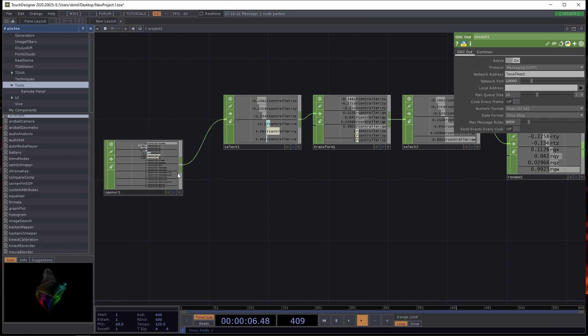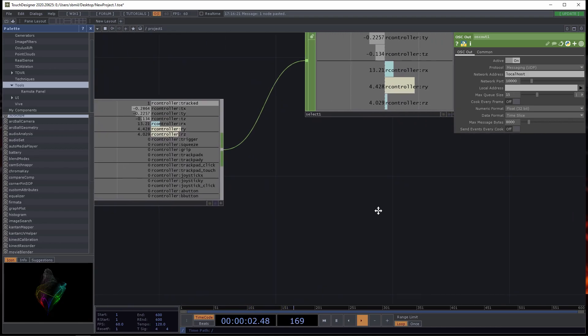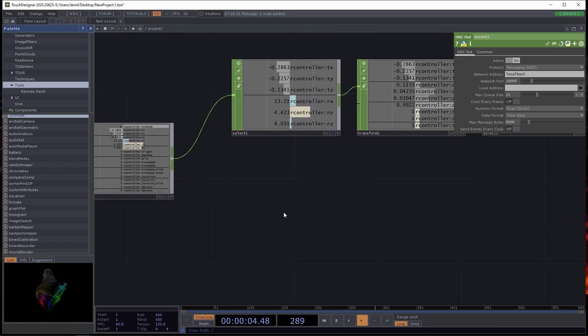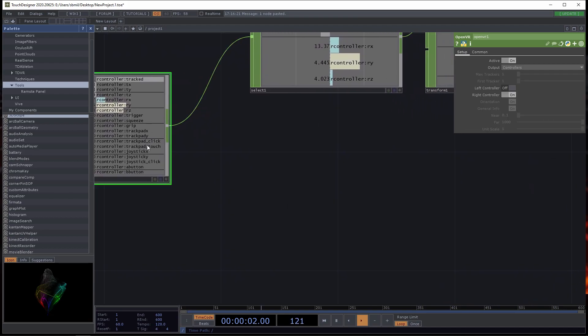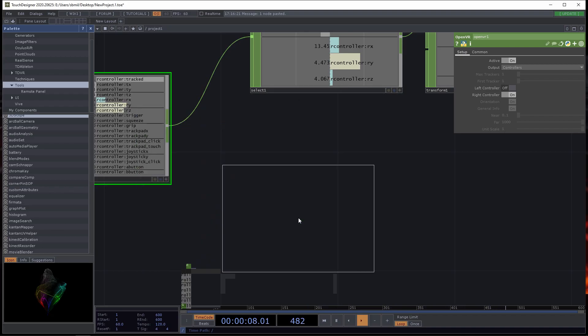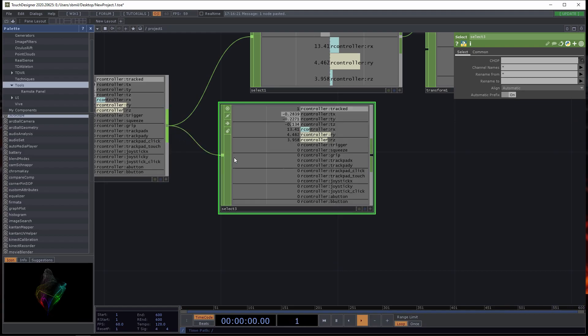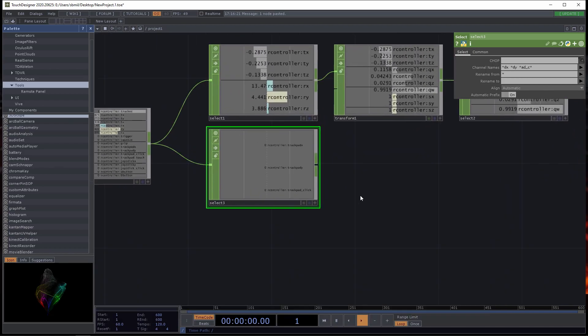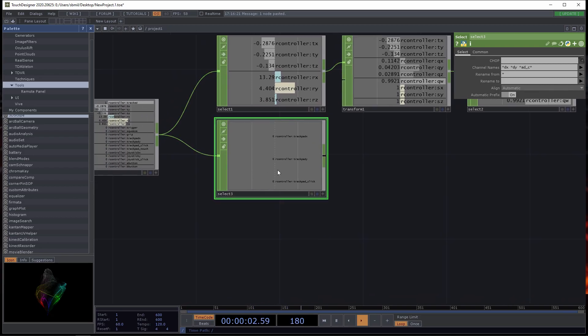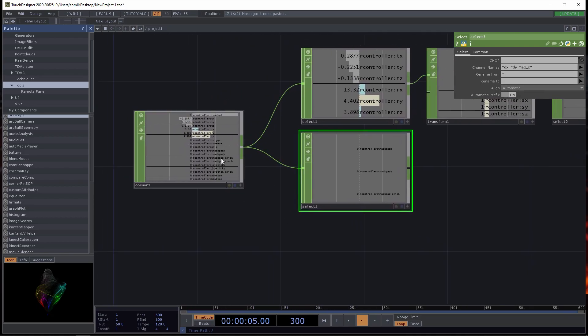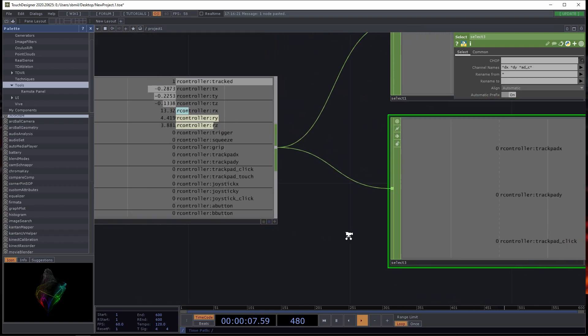If you wanted to, you can also select out the other things that come from the controller. Like for instance, on my puppet, I use the trackpad. So you'll want to just add another select. Under channel names, I would do star DX, star DY, and star. It gives you the touchpad XY and the click.